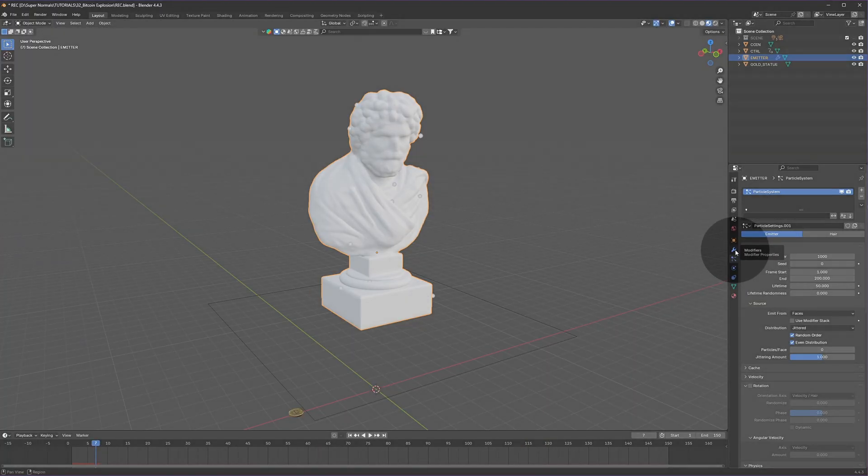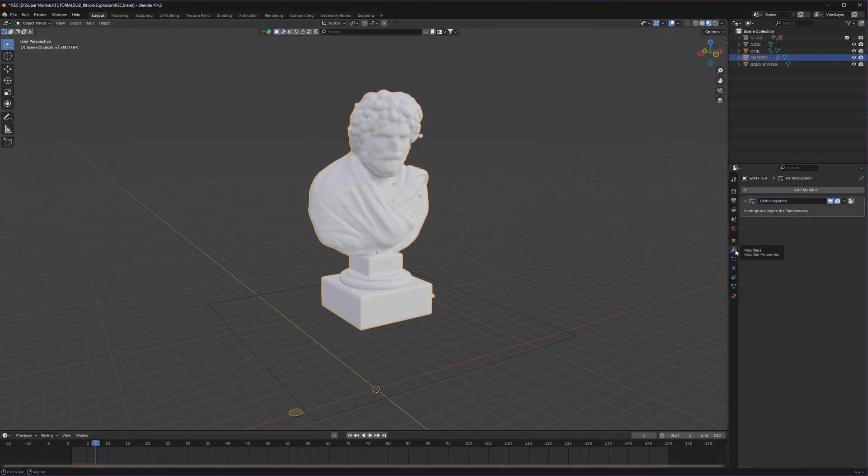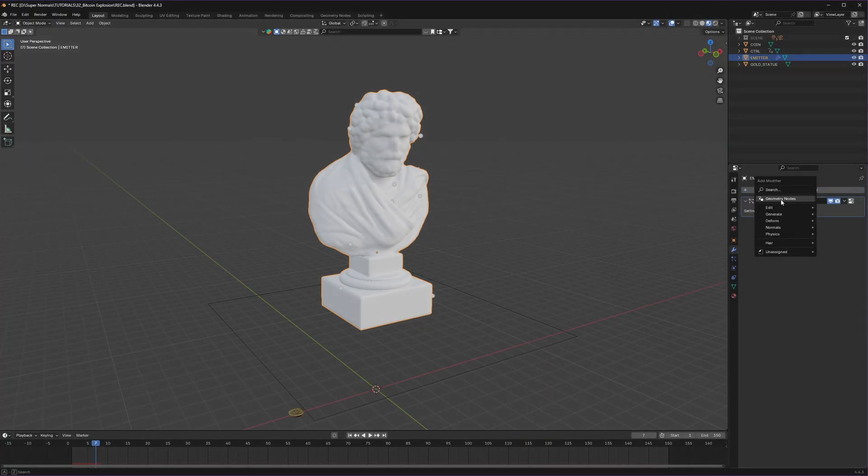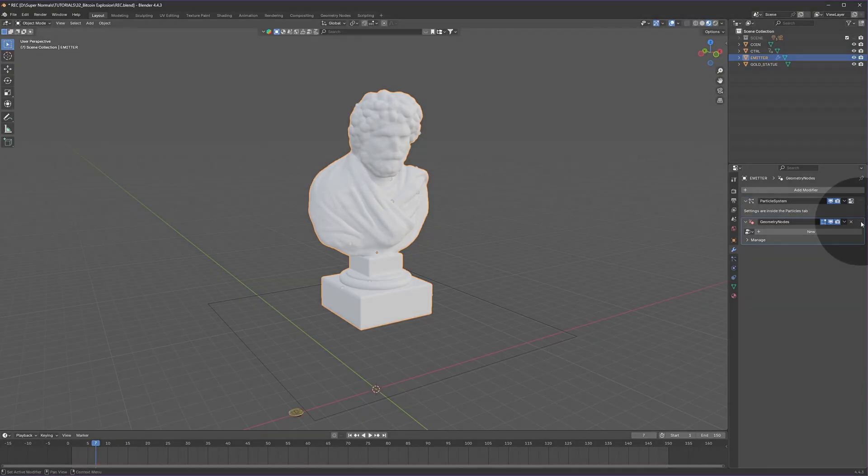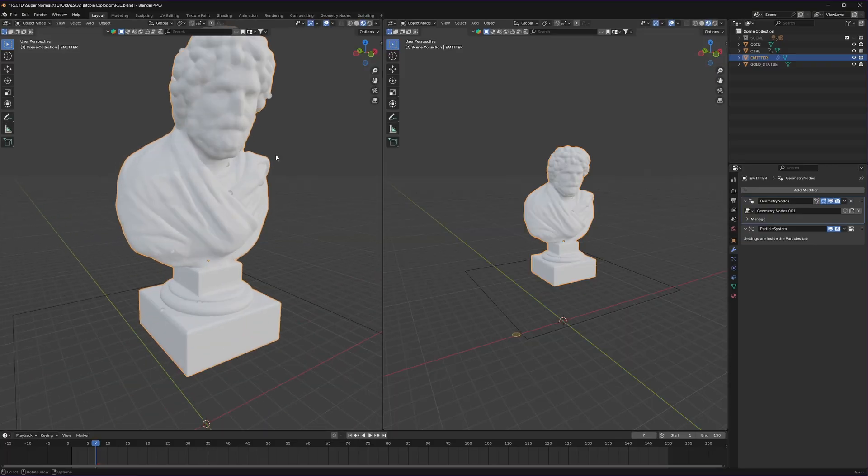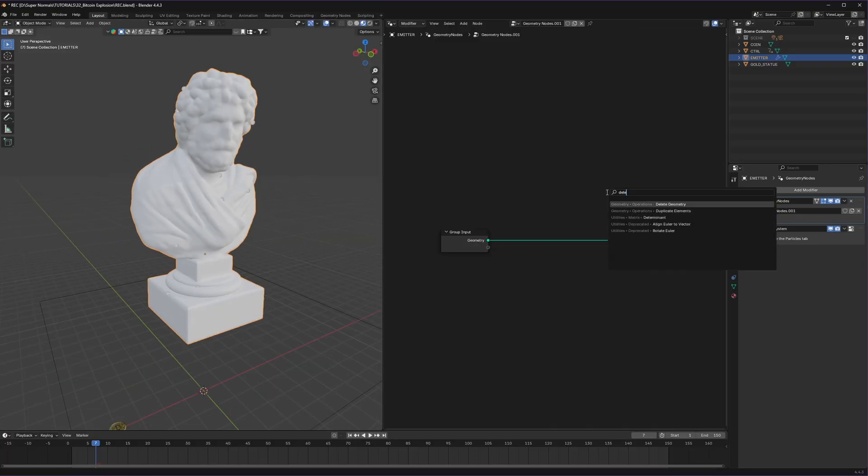To fix that, go to the modifier section and add a geo node and move it up by dragging like this. Using this we will create a new geo node and switch the shader to the geo node.